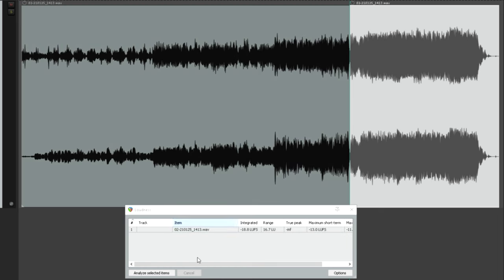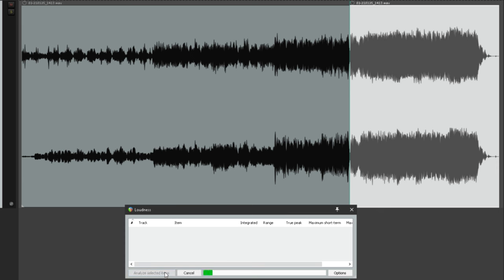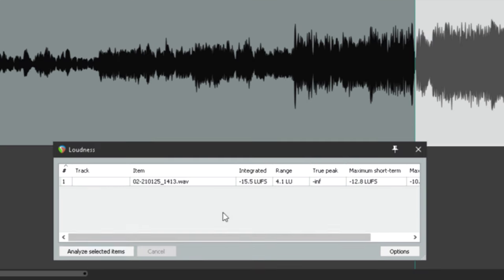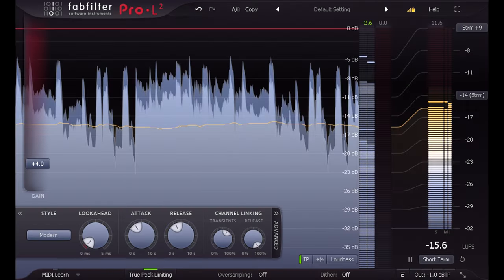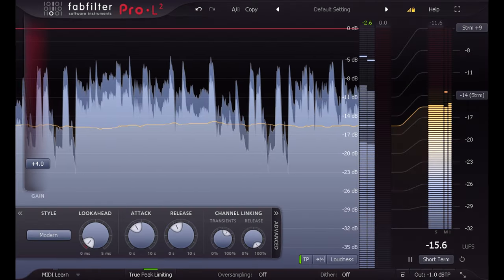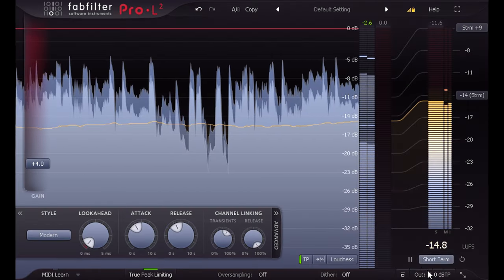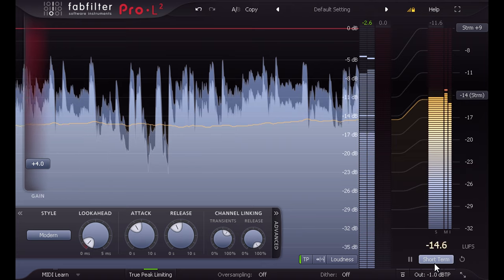So actually the best way to derive a single loudness value for a song might be to isolate the loudest section, typically the last chorus, and measure the integrated loudness of just that section. Failing that, watching the short term reading during that section will do just as well.